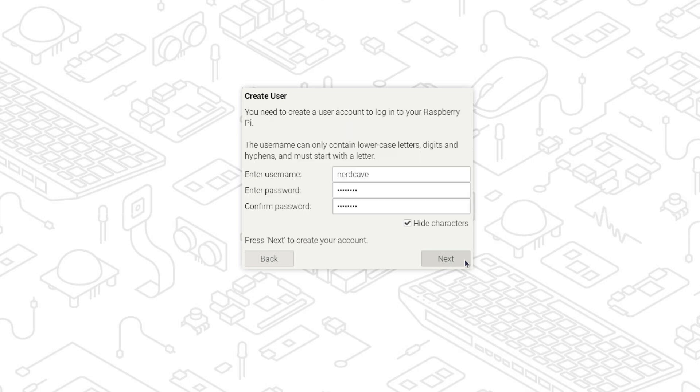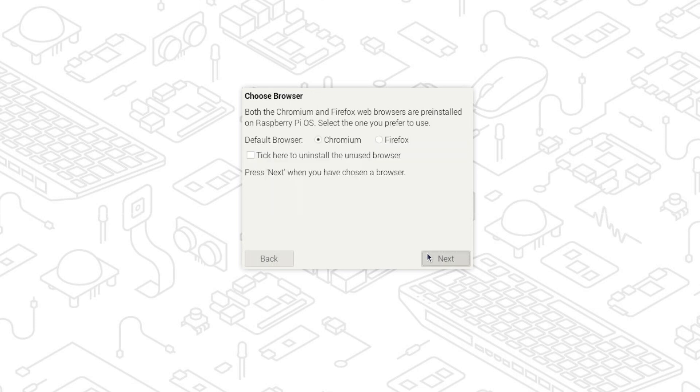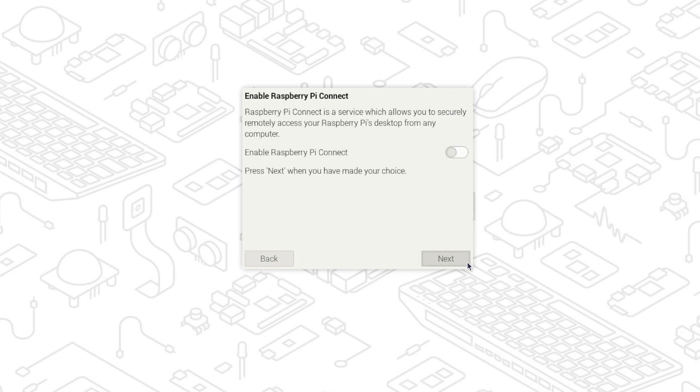We then can create our user login. Next we will connect to the Raspberry Pi to the WiFi network. You then have the option to select your browser for which Chromium and Firefox are pre-installed. We will leave Chromium as default. We will enable Raspberry Pi connect that we can remotely access the Raspberry Pi from any other computer.